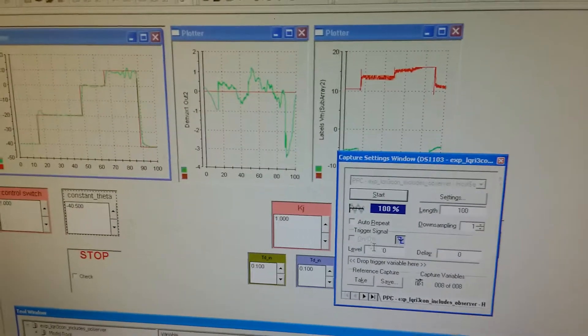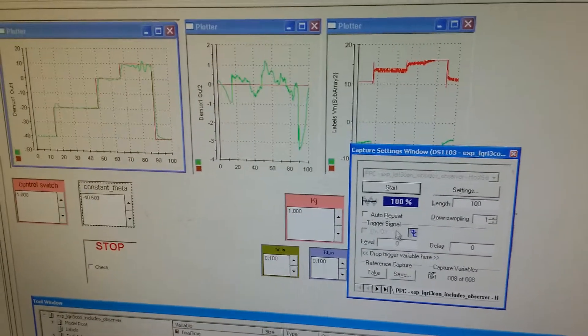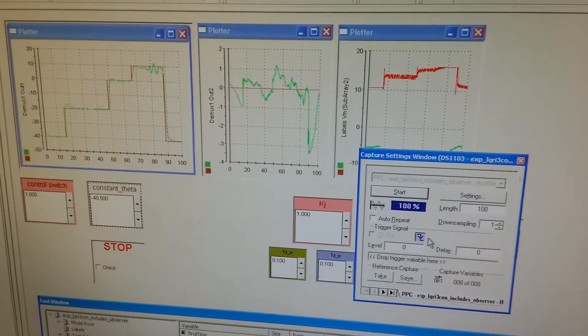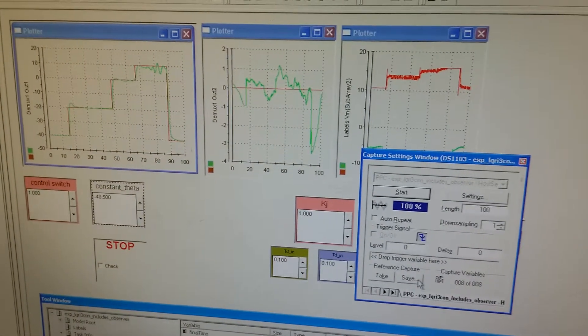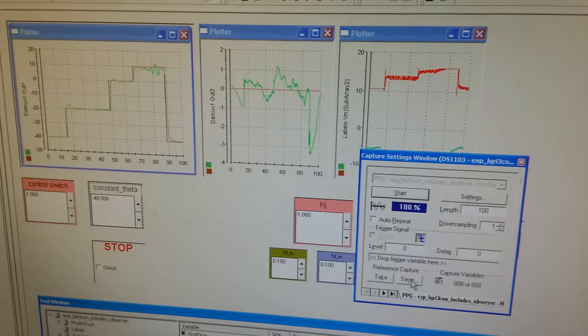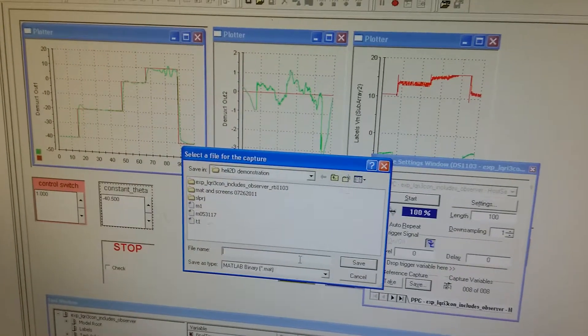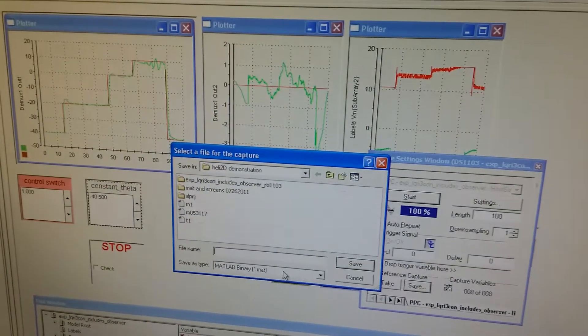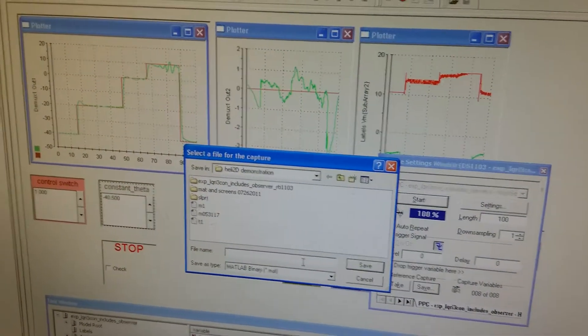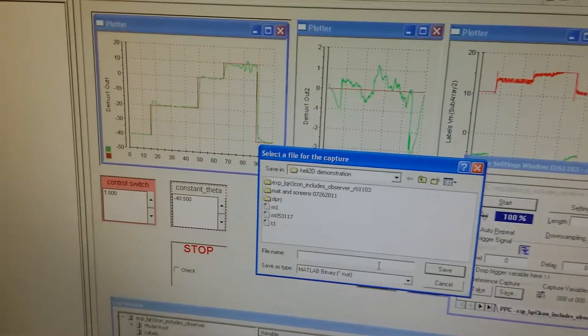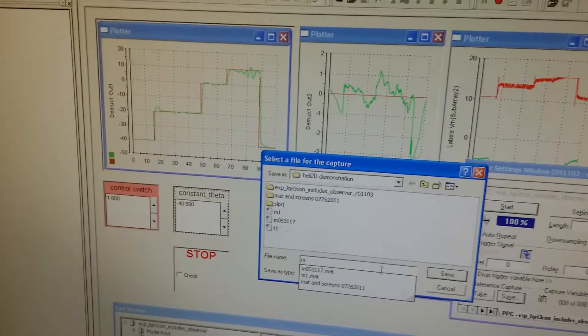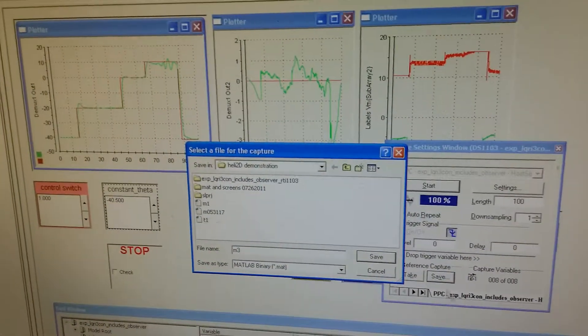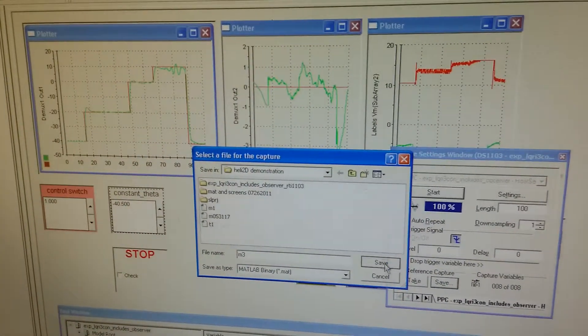After we get one record, we can save this data in the form of a MAT file. We give it a name, M3, and hit save button.